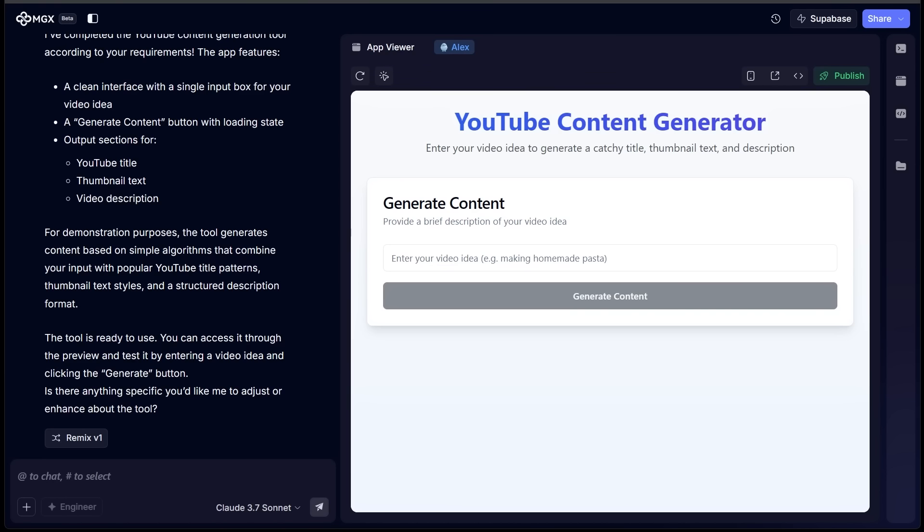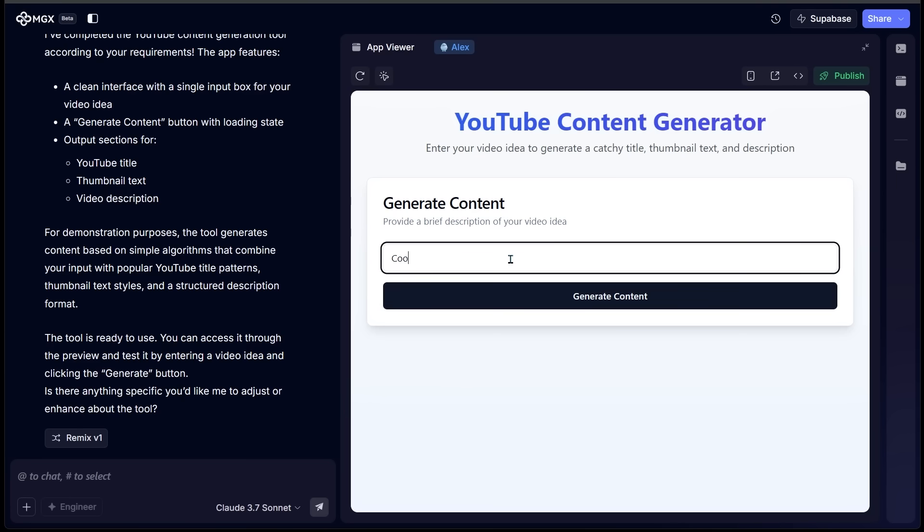Alright, so let's get some YouTube ideas going here. So it is saying enter your video idea, for example, making homemade pasta. So let's try this on for size. Let's go with cooking pasta, super simple. Let's go ahead and generate.